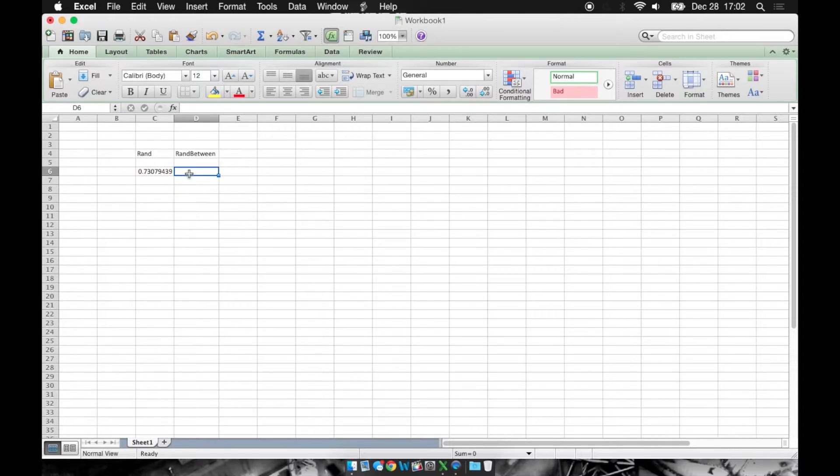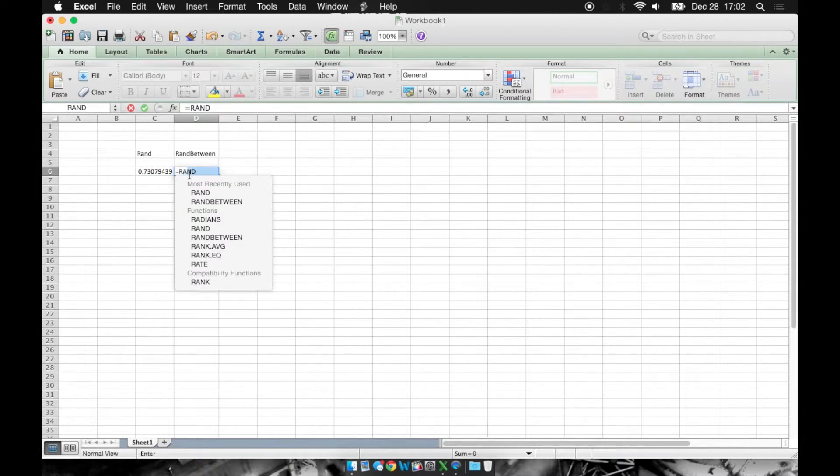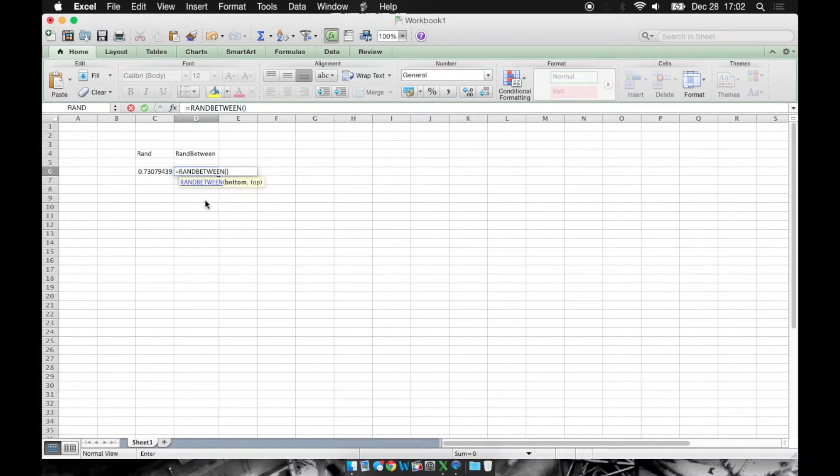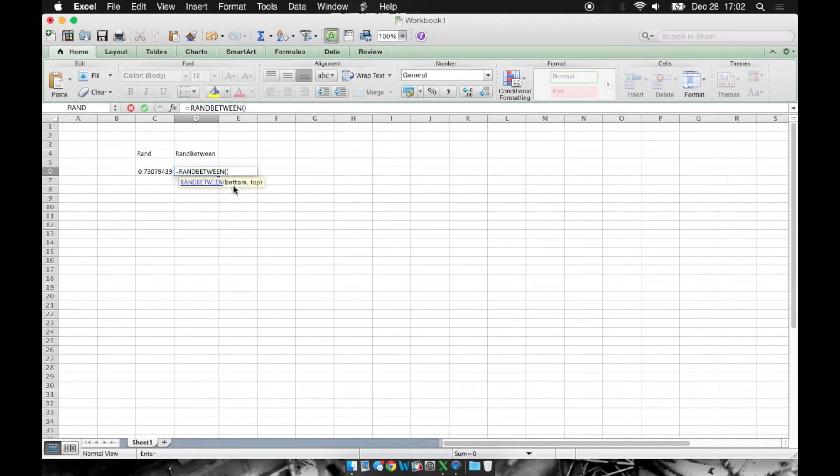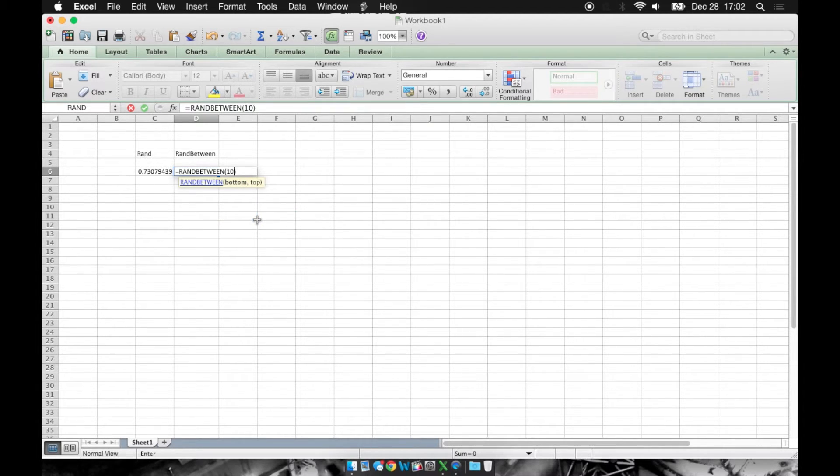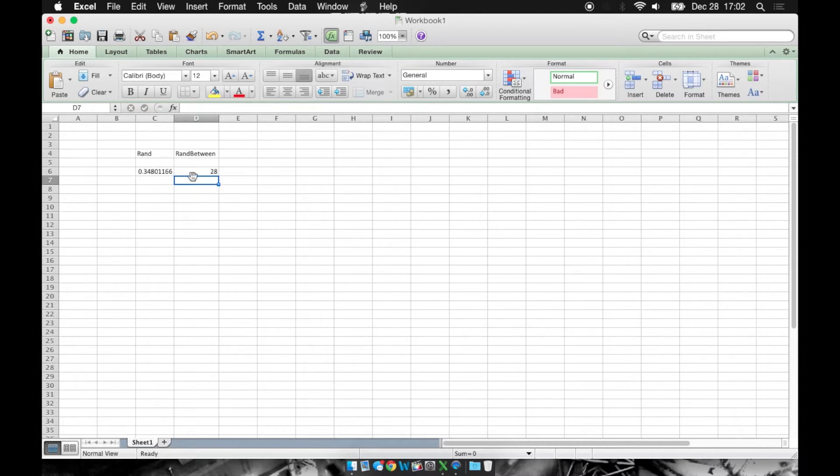When we use rand between, I'm going to say equals rand between, and then we need to give rand between two parameters. You can see here it wants a bottom and a top. So we're going to give it a lower value of say 10, and we'll give it an upper bound of 30. Press enter, and it gave us 28.